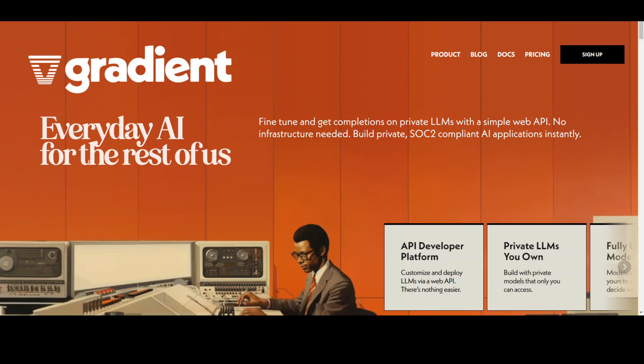Currently, they support Llama and a few other models to be fine-tuned, and that list will grow quickly. In order to use Gradient, you need to sign up for a free account and you get $10 credit. You would need to provide your email address and verify your phone number. Once that's done, you will get a free credit.